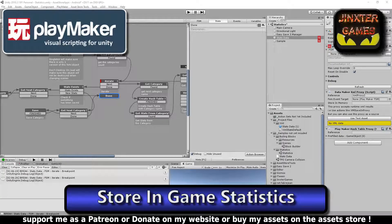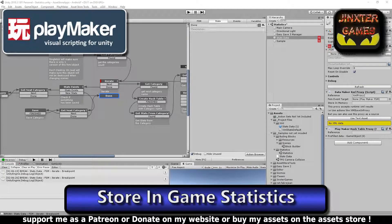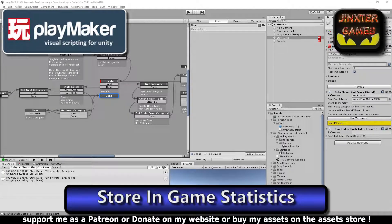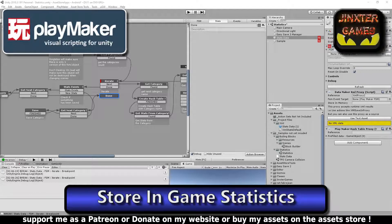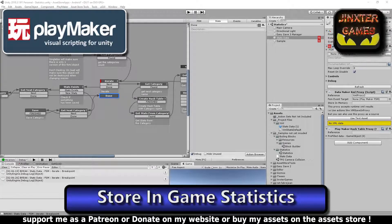Hi I'm DG Dino from Jinx2Games and this tutorial is about how to store in-game statistics using XML, data maker and hash tables.